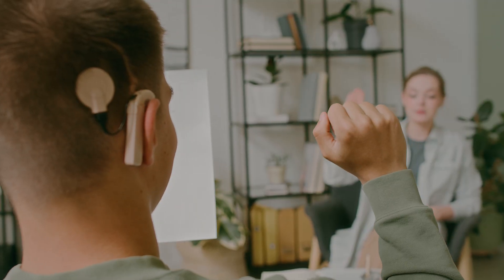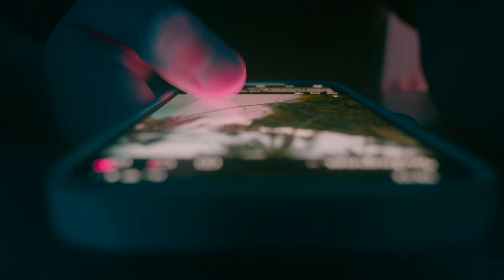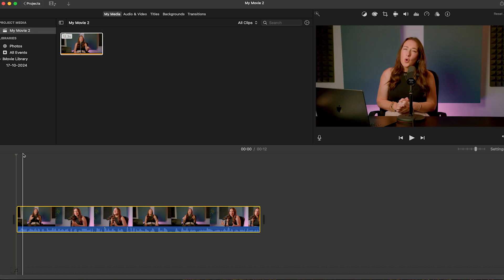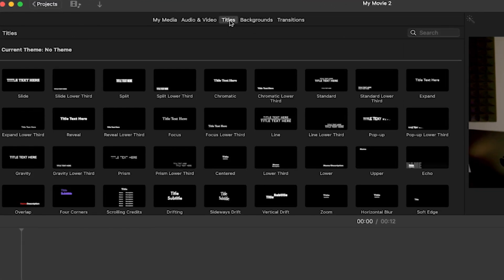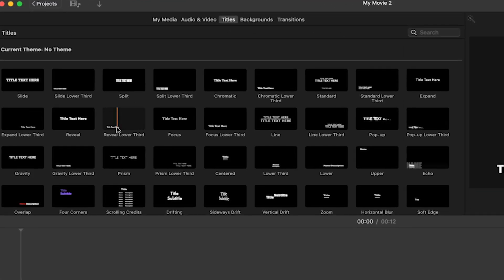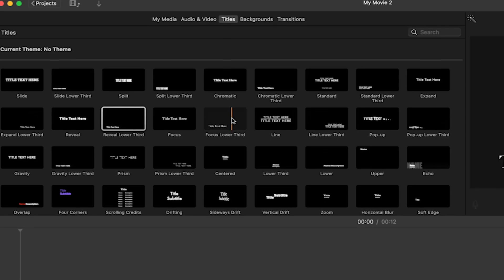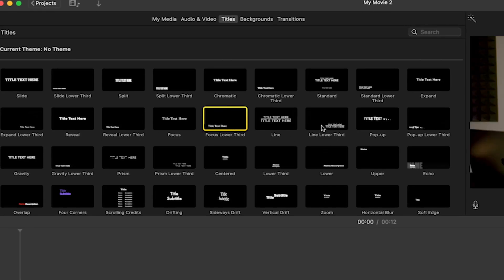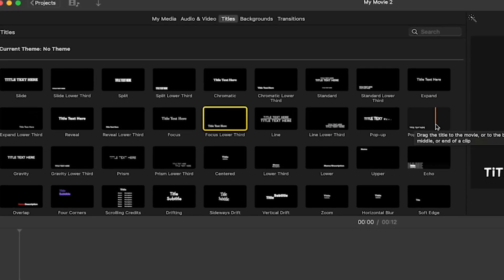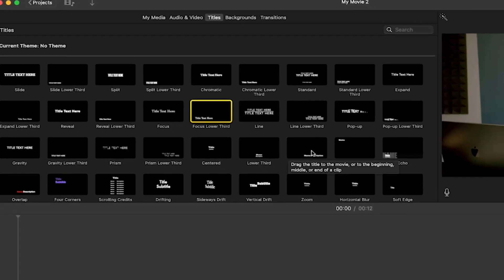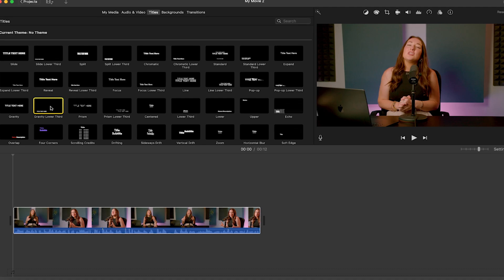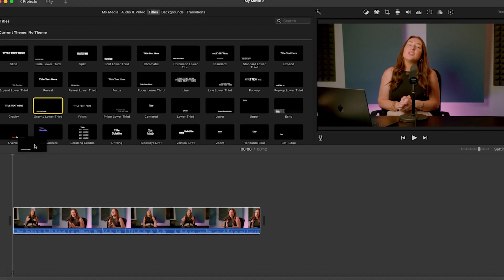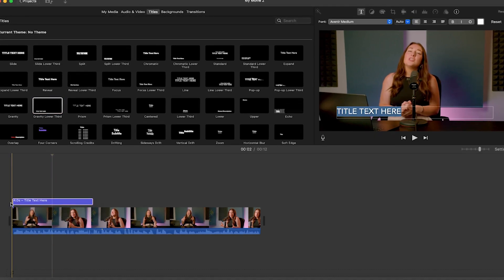Now let's add our subtitles so that we can include those who are hard of hearing, second language learners or are silent scrollers. Click on the titles tab here in the toolbar at the top. Here you'll see different styles of text that you can use. For subtitles, I would recommend using any of the lower third styles here. Just click and drag your chosen title style onto your timeline right above the video clip where you want that subtitle to appear.